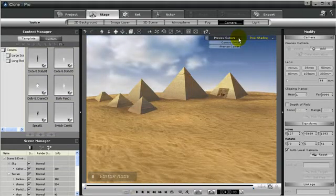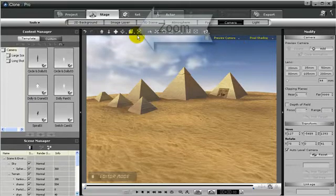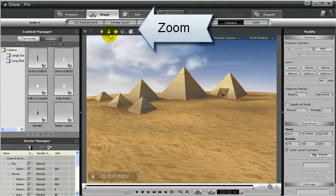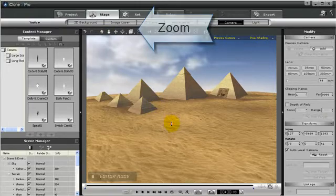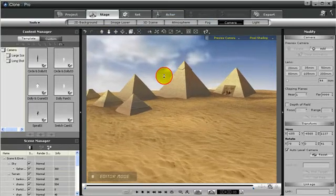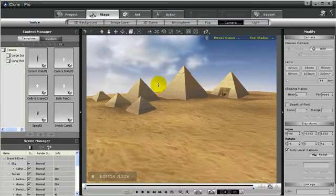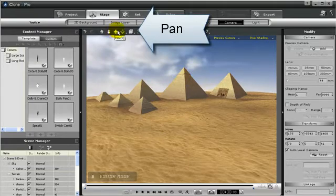Now first, let's take a look at preview camera. Preview camera is not actually meant for recording the action. It's only for the director, you, to look around the scene and try to see what you want to change or whatever. That's why it's named preview camera.